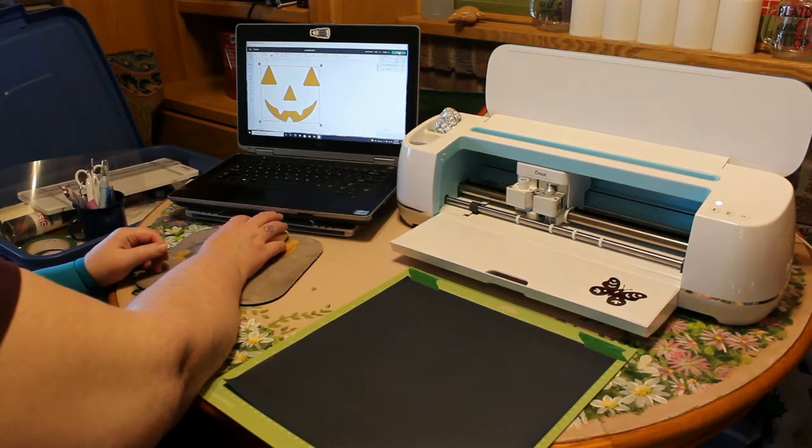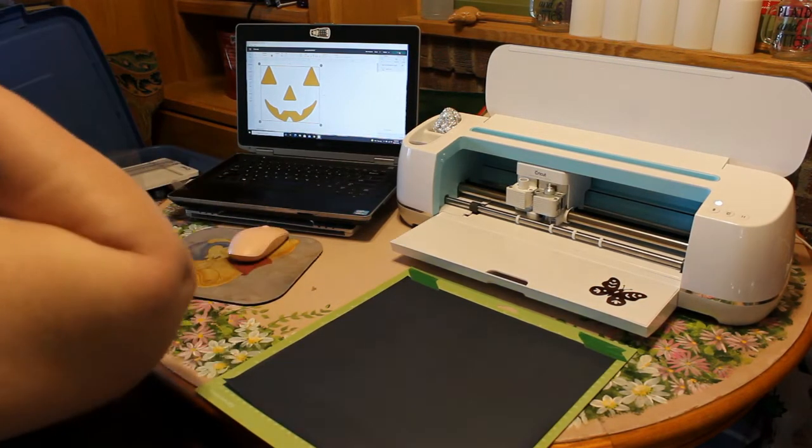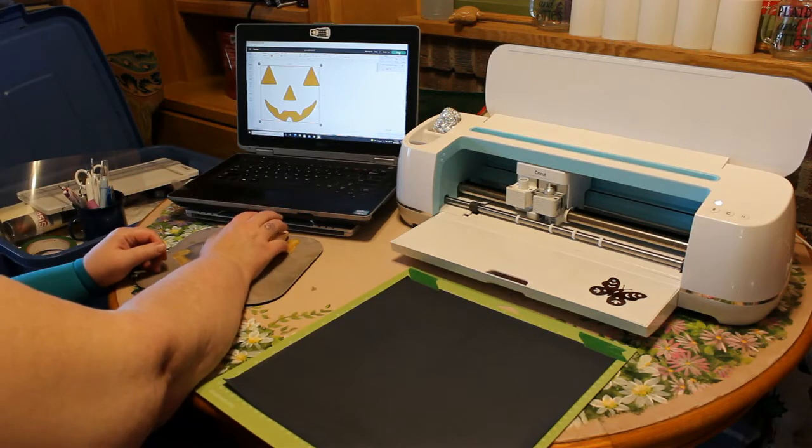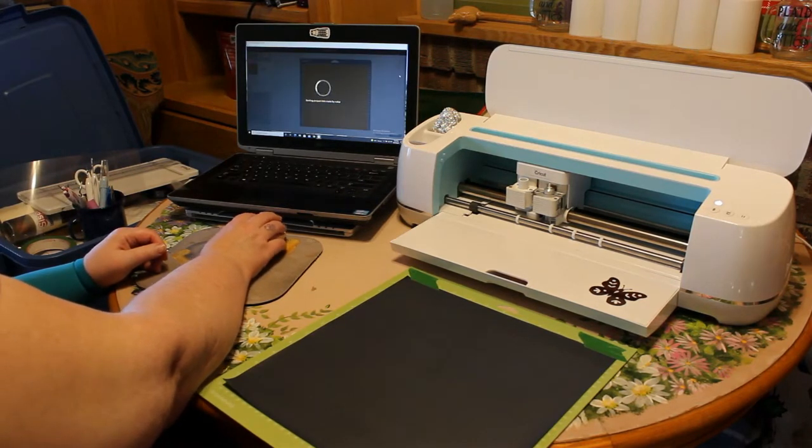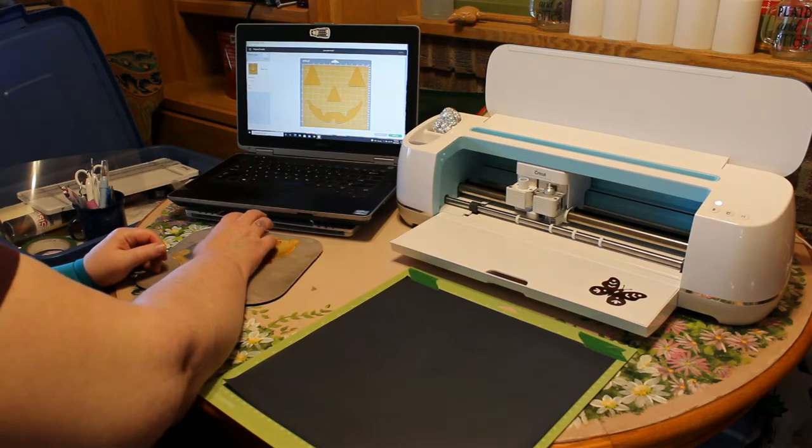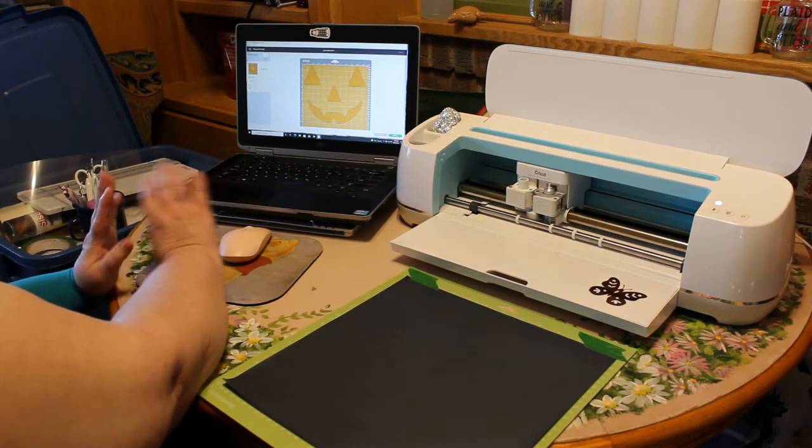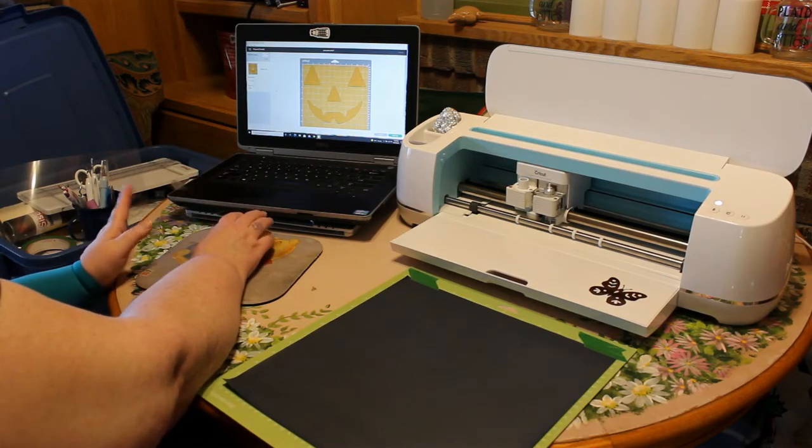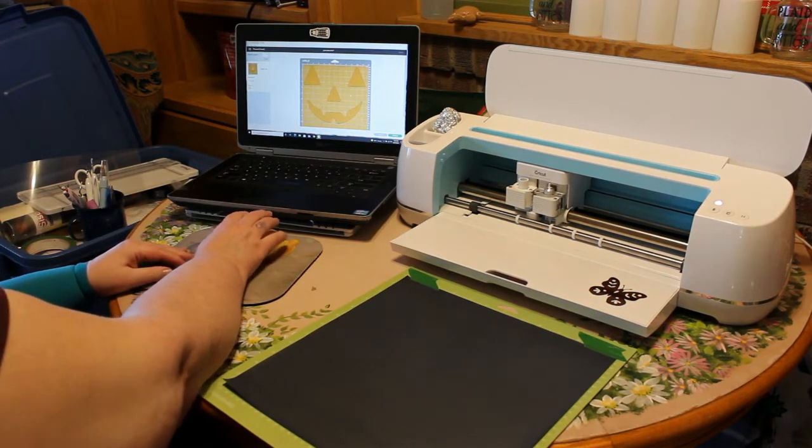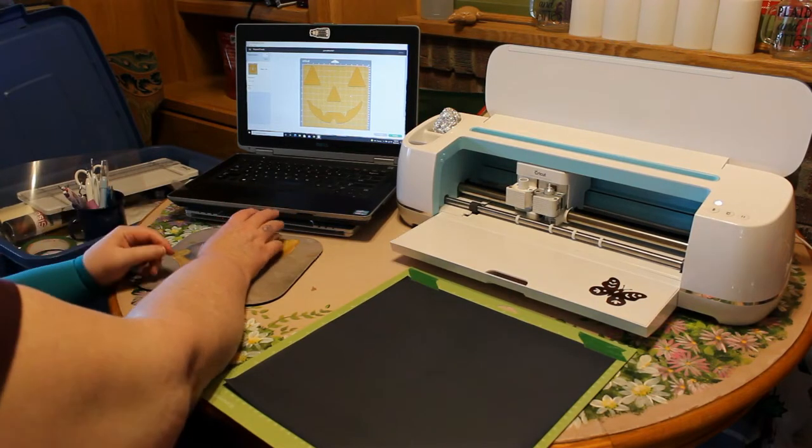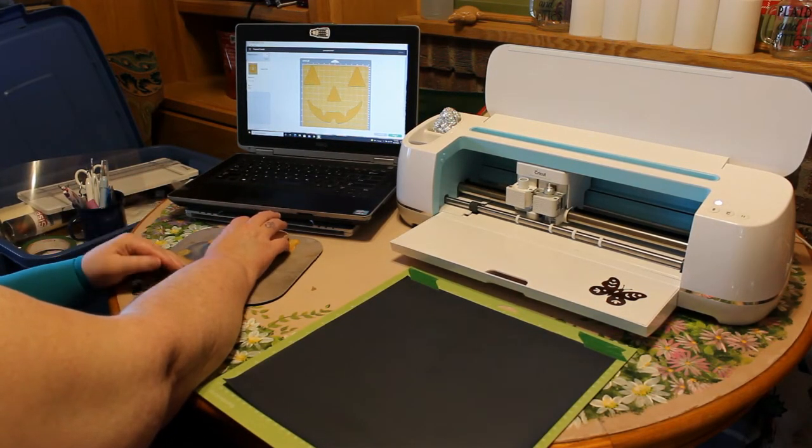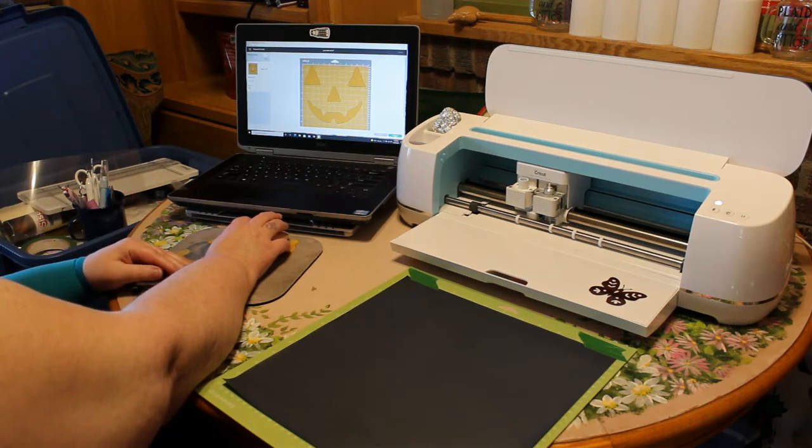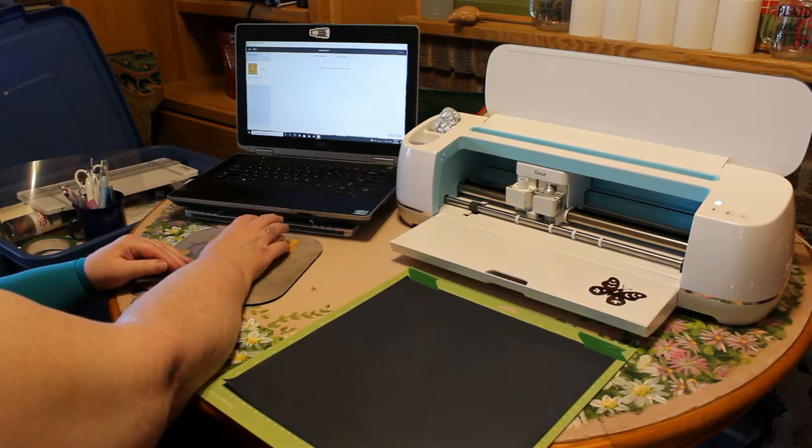I'm going to hit make it. Because this pattern is a basic pattern, I don't have to mirror it. If it was words or something along that line, you would mirror when you are doing Iron On. And we are going to move on to the next page.